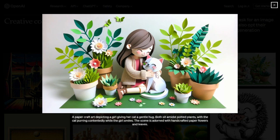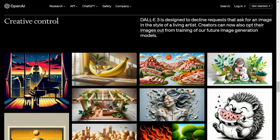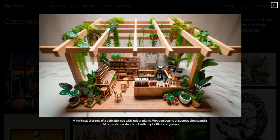A mini-map diorama of a cafe adorned with indoor plants — wooden beams crisscross above, and the cold brew station stands out with tiny bottles and glasses. It does look like a tiny miniature version of a cafe structure.